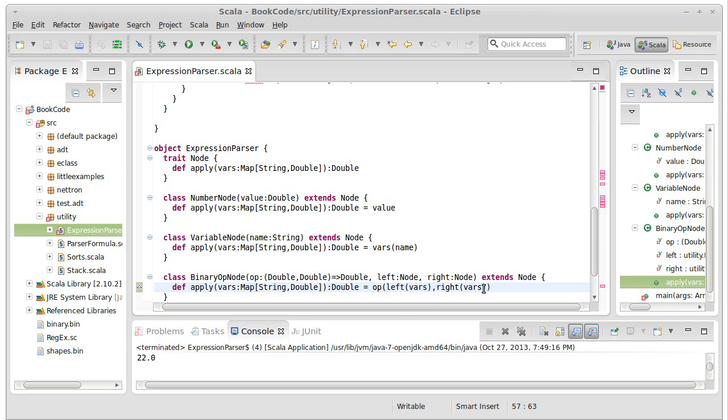And then we pass the results of those into this operator.